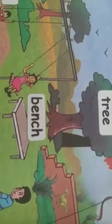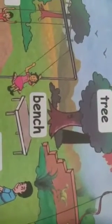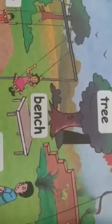Are you playing with it? Next, we are going to see tree. It is tree. We are playing under the tree. Next, we are going to see bench. We are sitting in the bench.